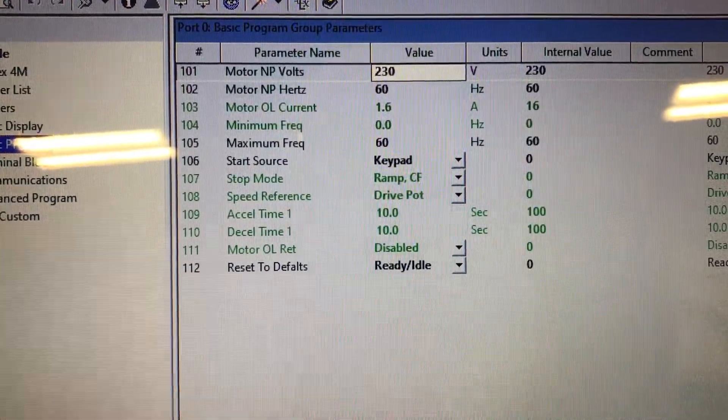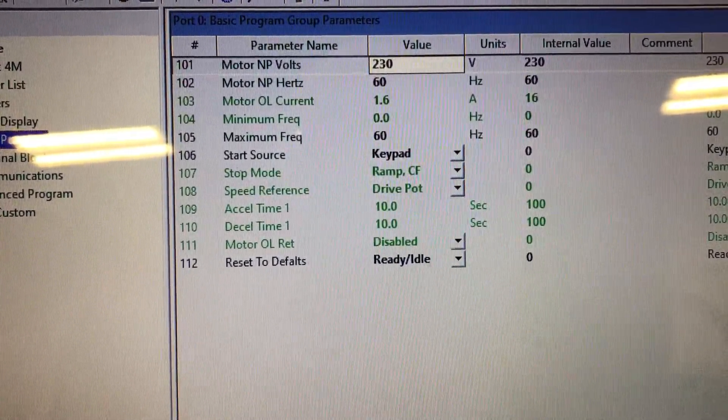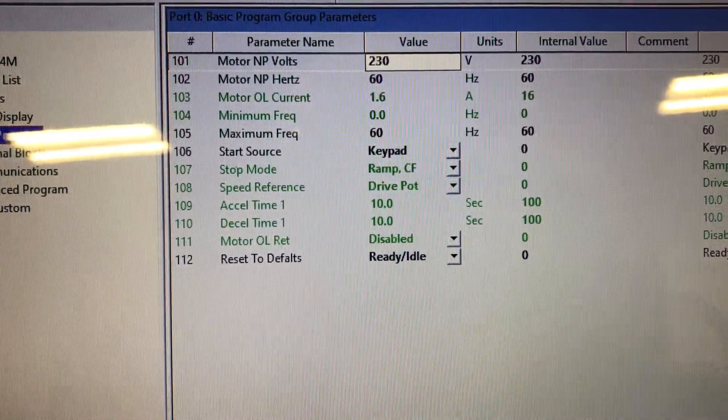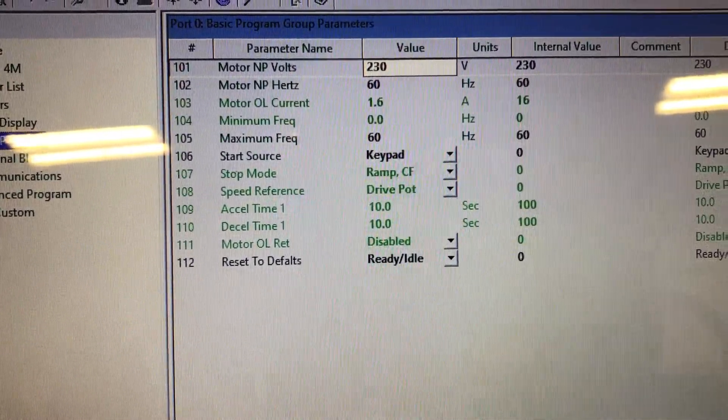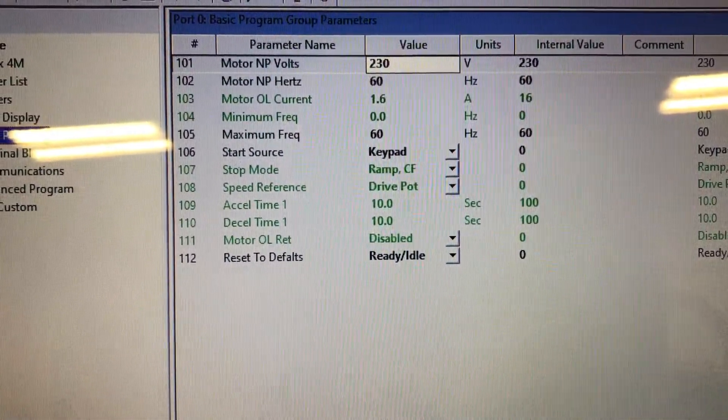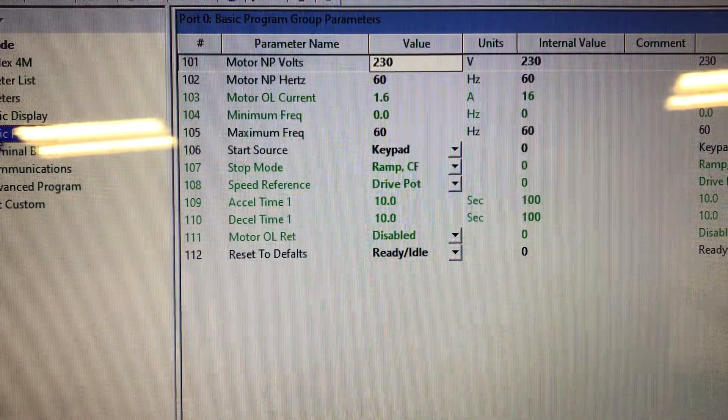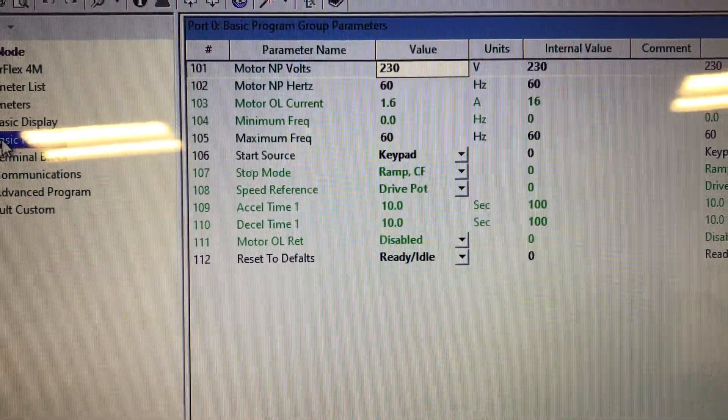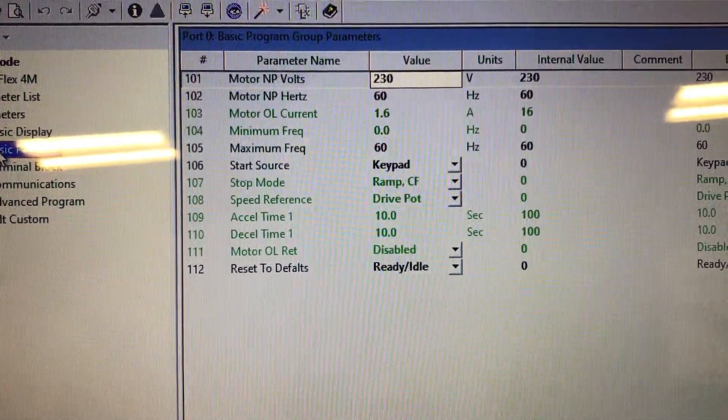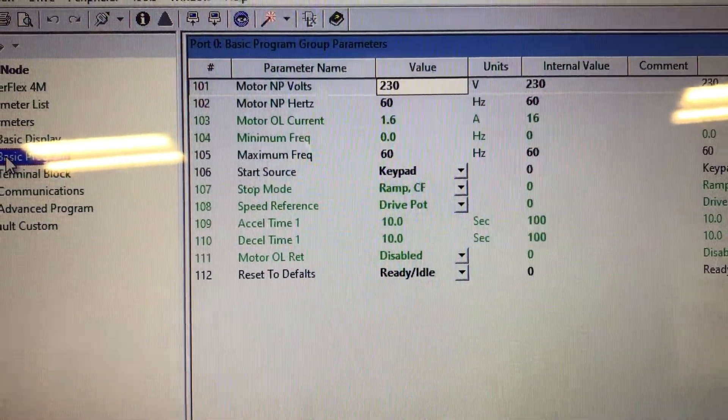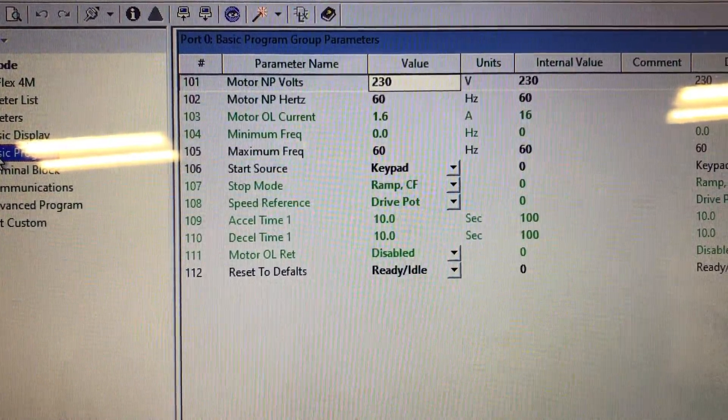Decel time is also 10 seconds, and notice they're different, so you can change them, which means that you could, when you push the stop button, it will go from 60 hertz to zero hertz in 10 seconds.